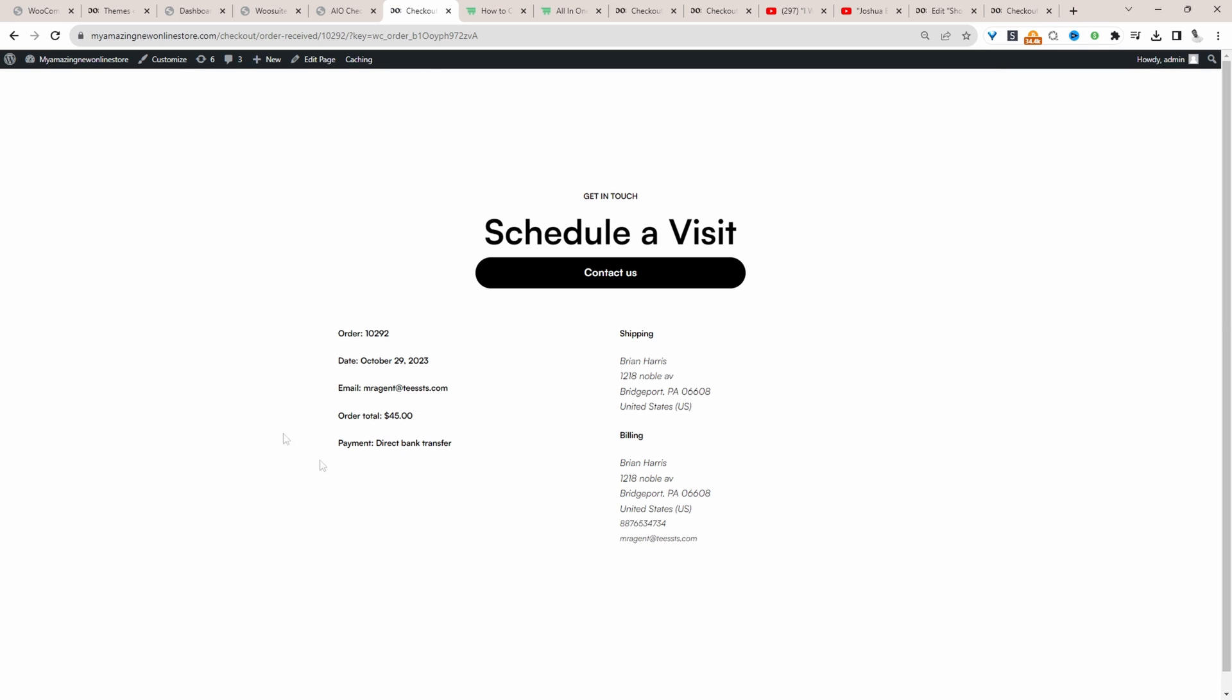And then here we have our custom thank you page. As I said, in your case, you'll probably take a bit more time to craft out a meaningful page, right? Maybe you want to add a post checkout survey and so on.